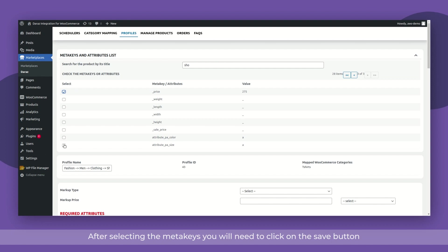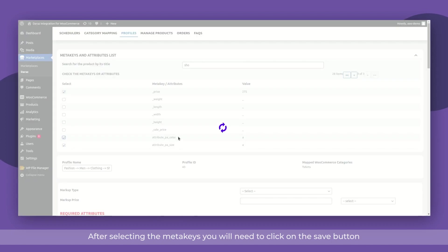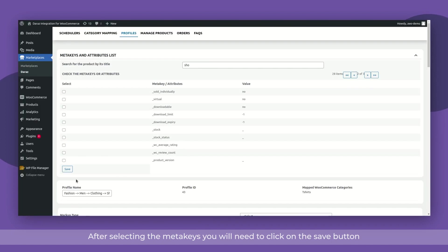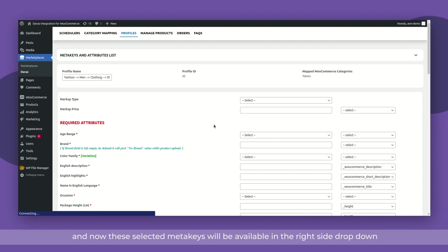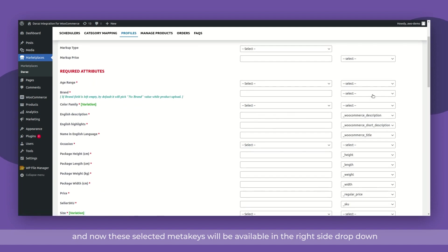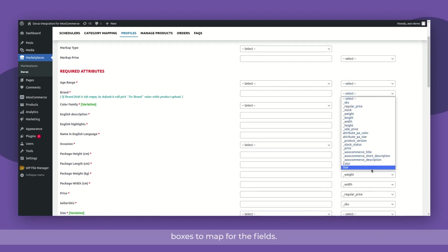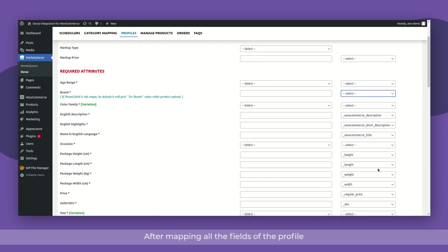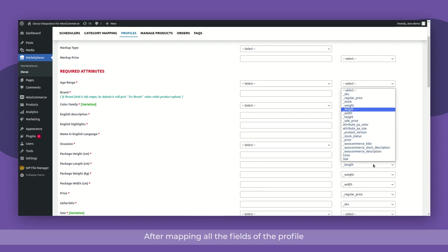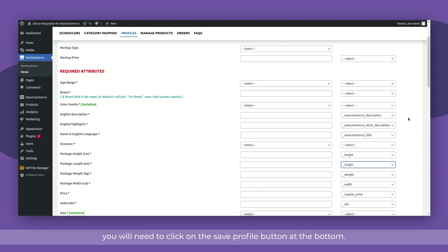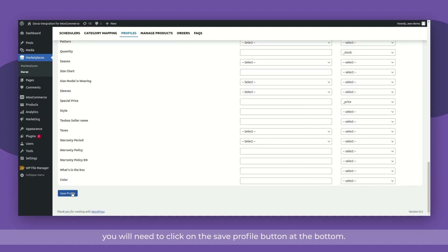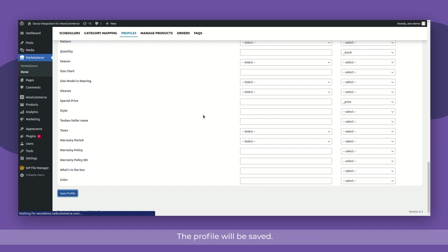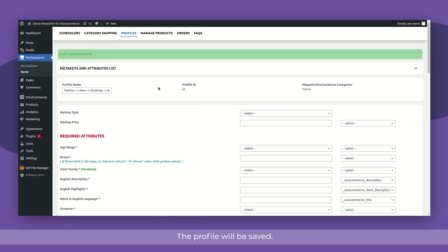After selecting the meta keys, you will need to click on the save button and now these selected meta keys will be available in the right side dropdown boxes to map for the fields. After mapping all the fields of the profile, you will need to click on the save profile button at the bottom. The profile will be saved.